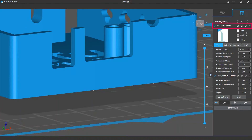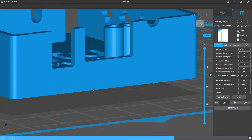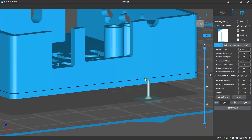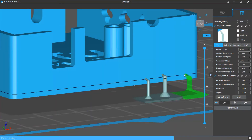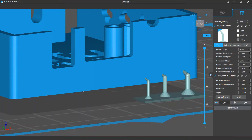Below the lift height setting is the support setting where you can configure the size and form of your support structures. You can decide how thick your support is — for example, you can choose to add a light, medium, or heavy support. Lighter supports are more likely to break, and thicker supports may be harder to remove, so you should choose the right settings according to your requirements.